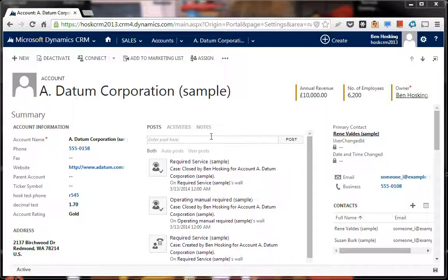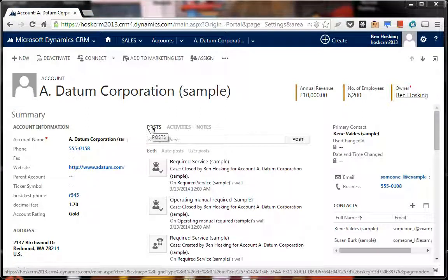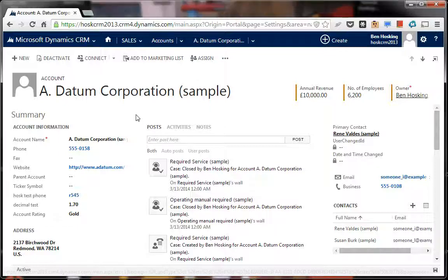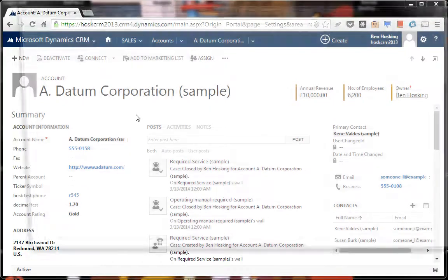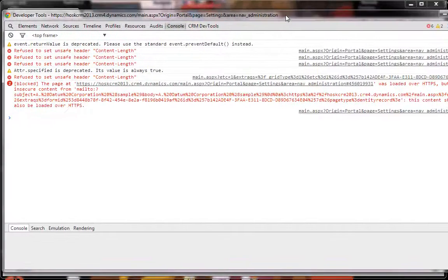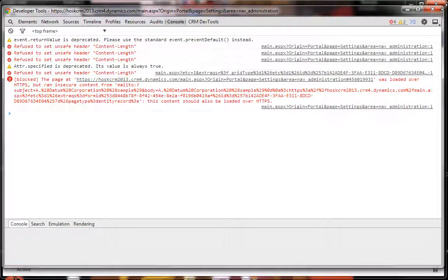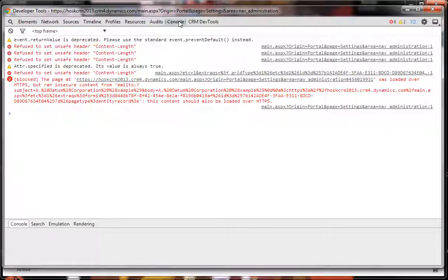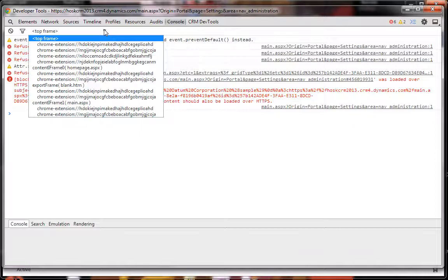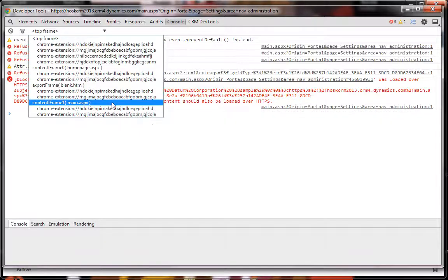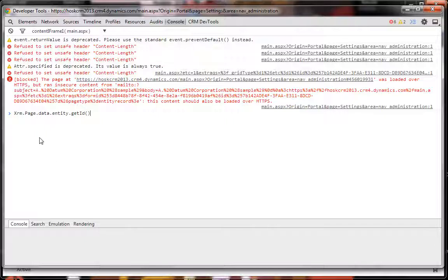You go to the account, press F12, which brings up your developer tools. Then go to console, and you'll see that you're in top frame. Go down to content frame one.